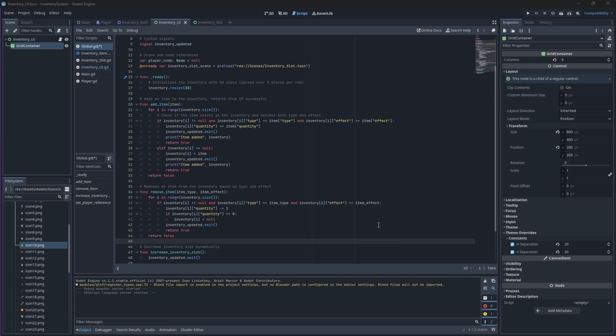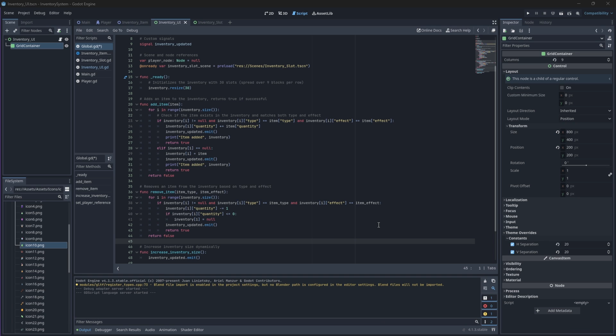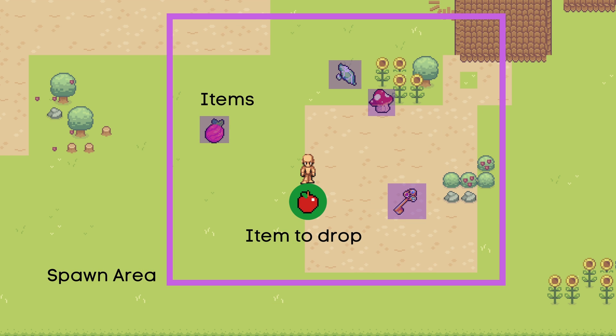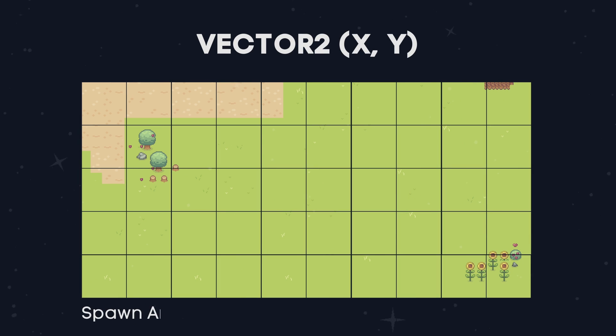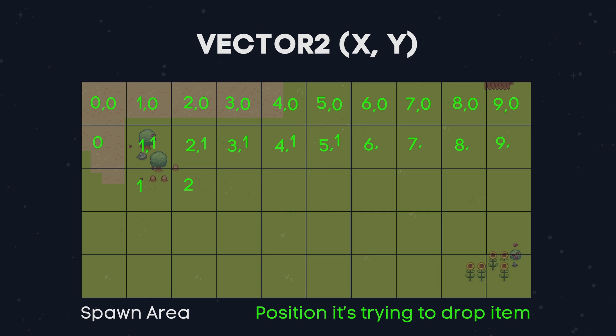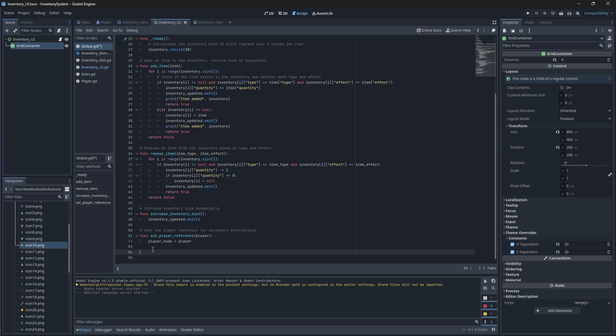Now, do you remember when we assigned our items to a group so that they don't overlap with each other when we drop them back into the world? Well, we're going to put that group to use now, because we're going to create a new function in our global script that will adjust the drop position of an item to prevent it from overlapping with other nearby items of the same group. This function will loop continuously until a valid drop position for our item has been found. Now, this function should also take a vector2 object called position as a parameter, as this vector2 object will represent the initial position where an item is intended to be dropped. So, let's create a new function called adjustDropPosition.